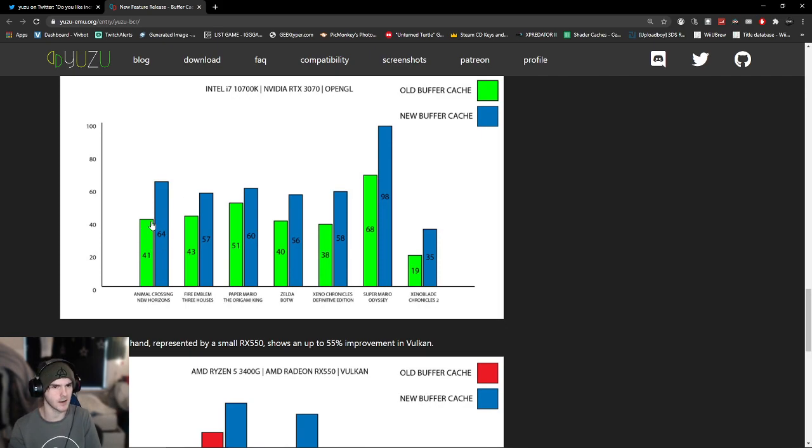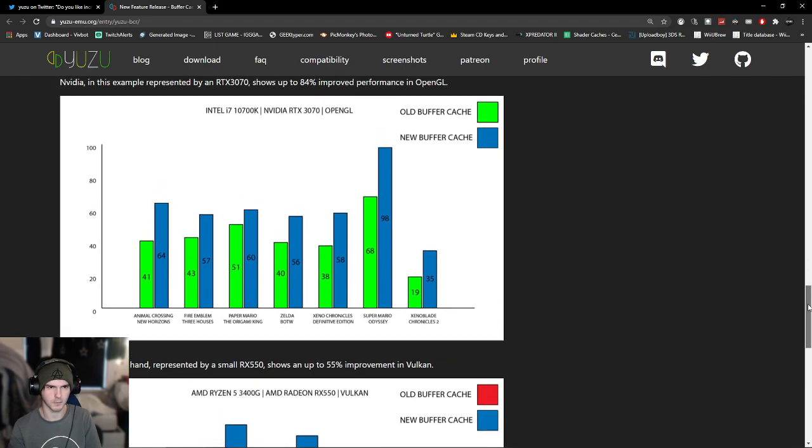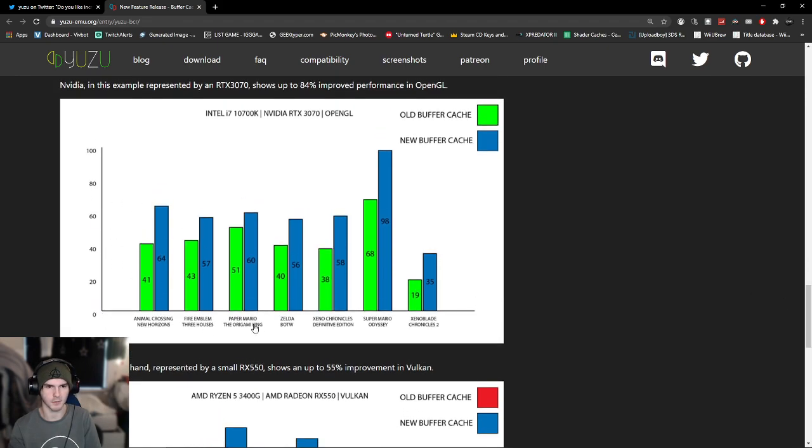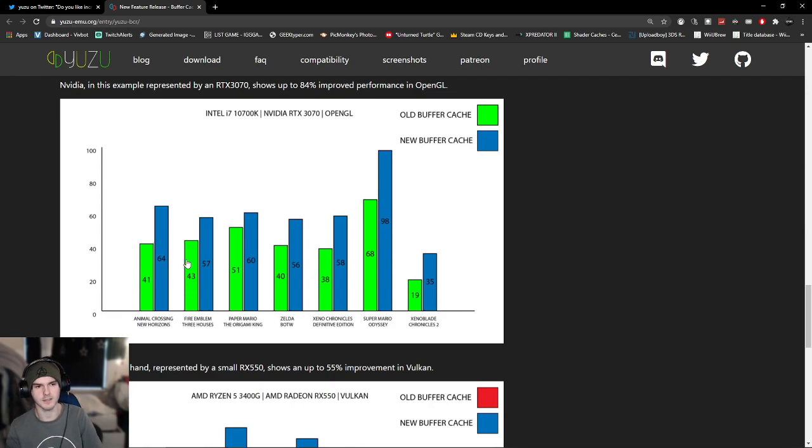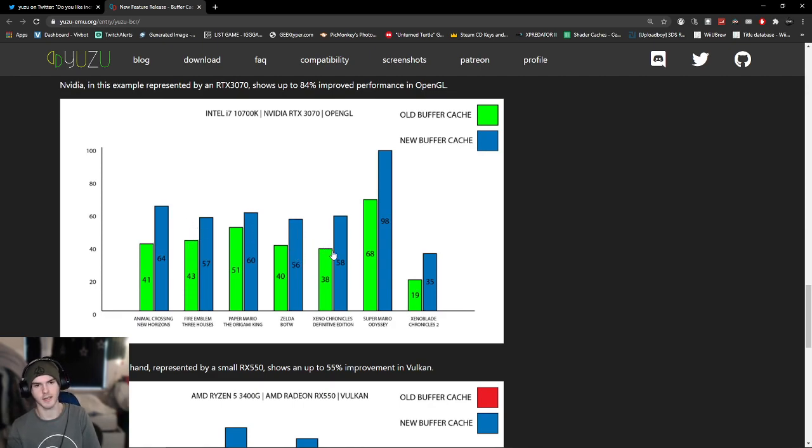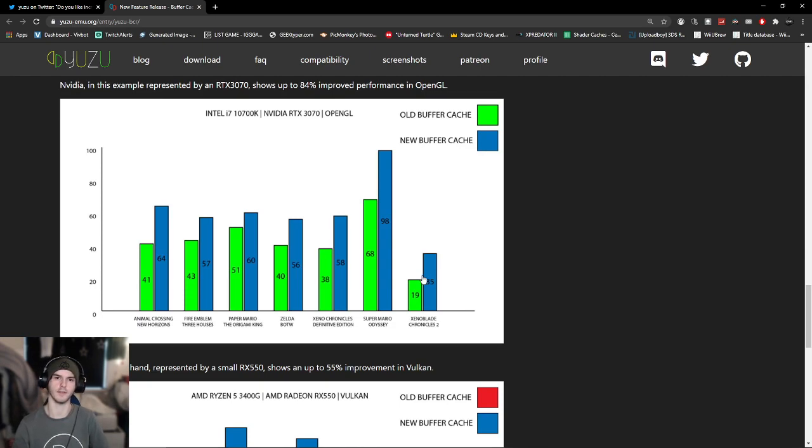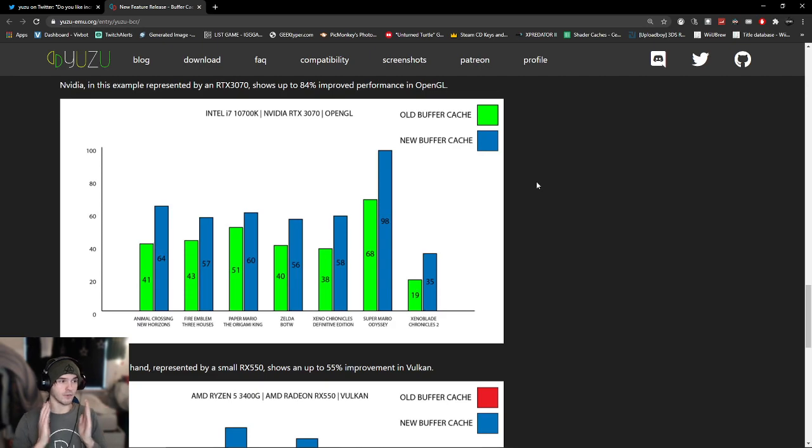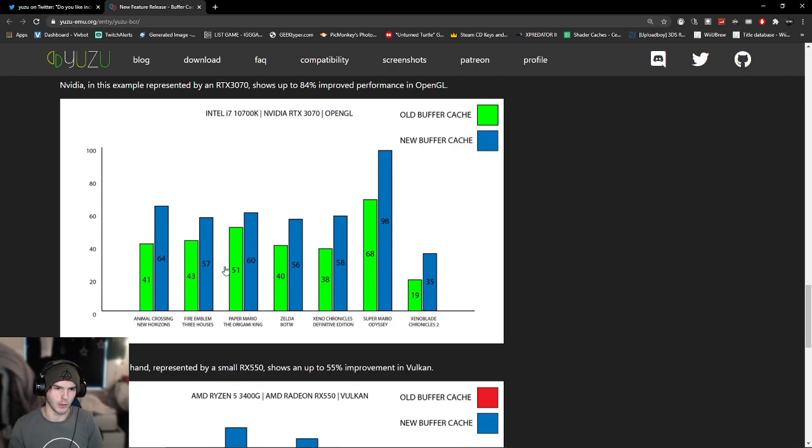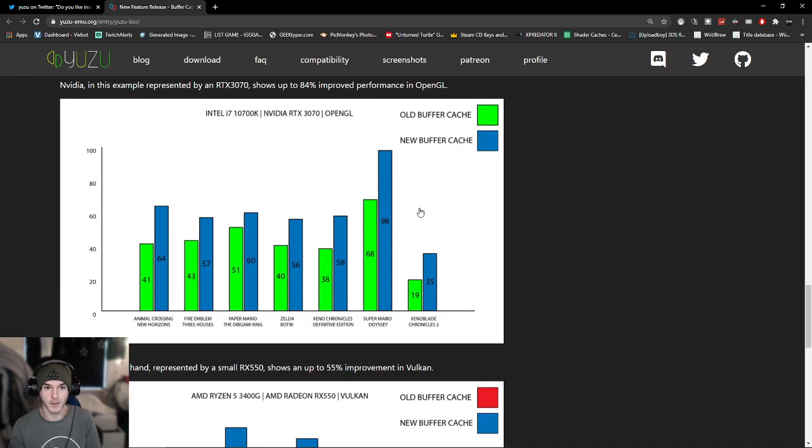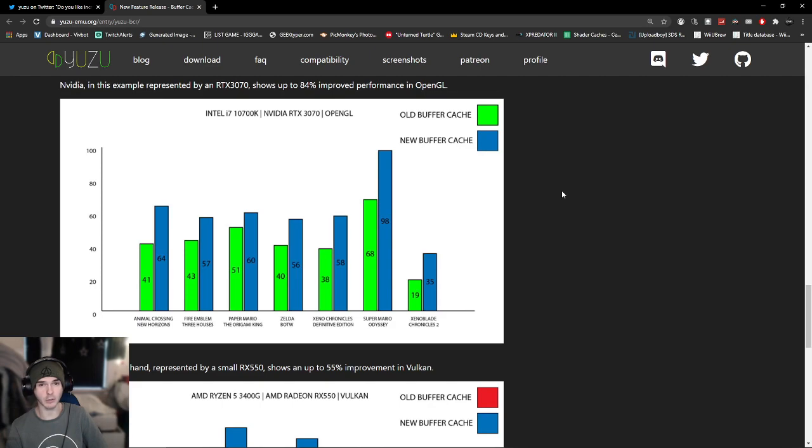Green is the old buffer cache and blue is the new buffer cache. As you can see, we have like a 20 FPS or percent increase, 14%, 9%, 16%, 20%, and 31%. Here we have 16% improvement over the old buffer cache. That on itself is really good, especially if you look at the games. Animal Crossing, Breath of the Wild, and especially Super Mario Odyssey have a big change, and those are some big titles.